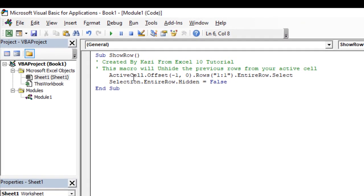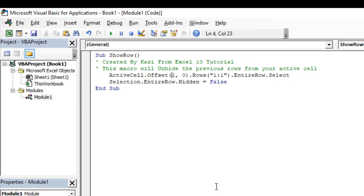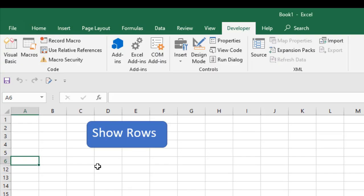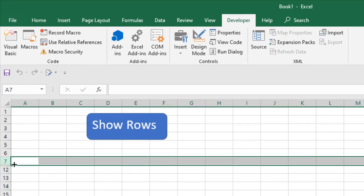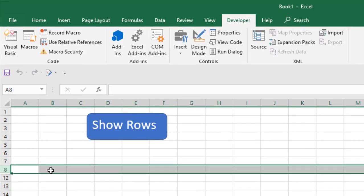You can see active cell offset minus one. So if I make it one and if I click this button again, you can see the next row is opened. Click it again, the next row is open. This is how this button works.